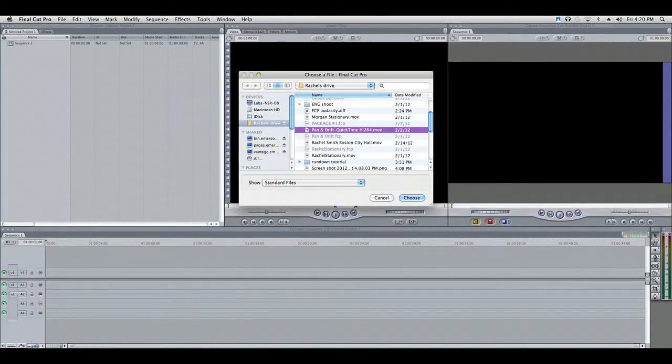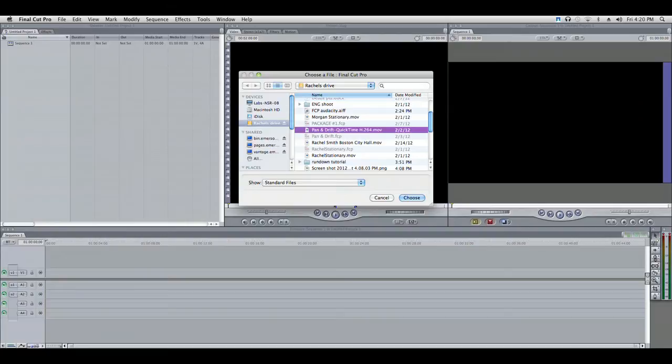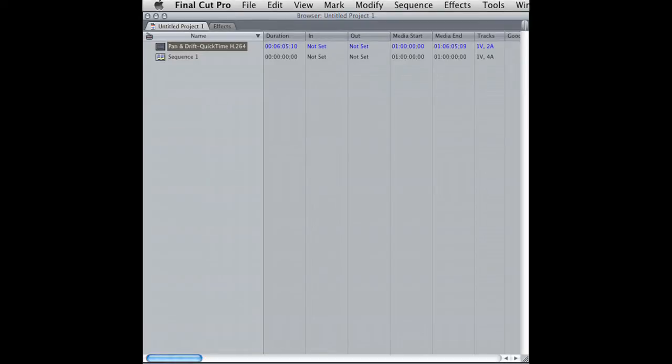Find the video file you wish to import. Click the Choose button. The video will then appear in your Work Bin window.